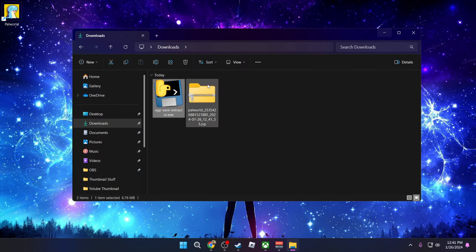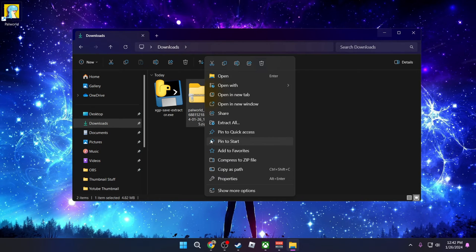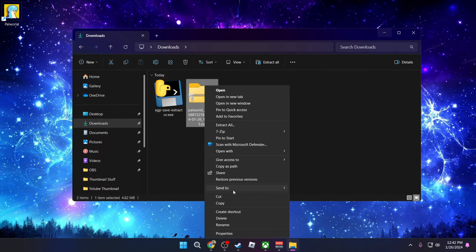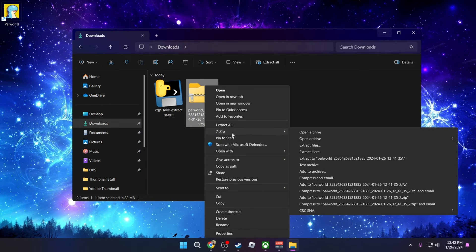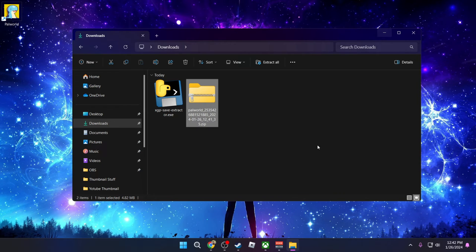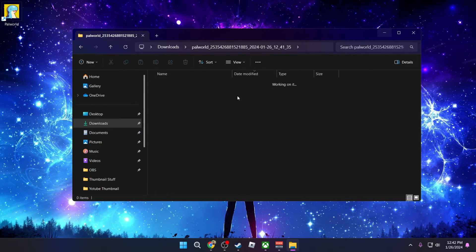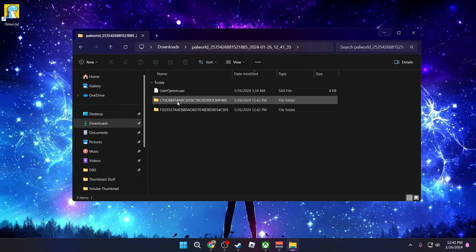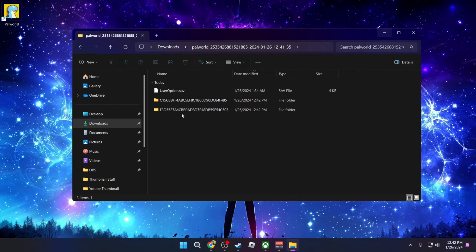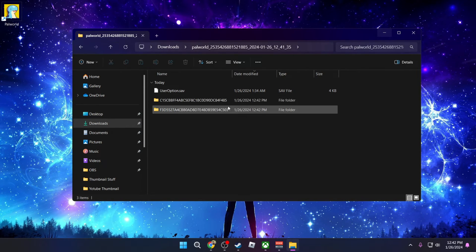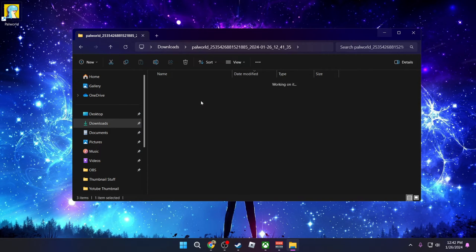So what we're going to be doing is we're going to open this up. I'm going to be using 7zip. So I'm going to right click, go to show more options, then go to 7zip and I'm going to extract to and it's going to create a specific folder for what I extracted from here. We're going to go into that folder and these are my two save files. I have two worlds and I'm going to go into this one right here.